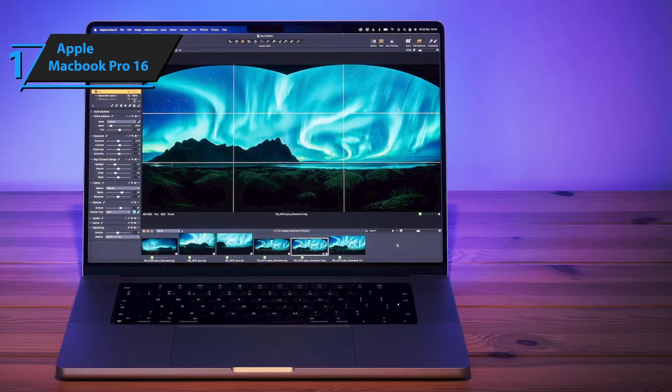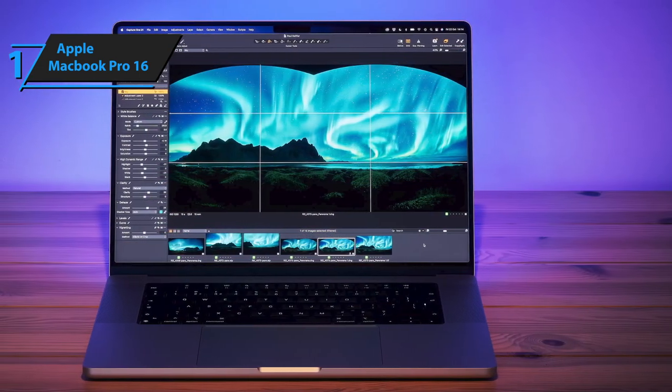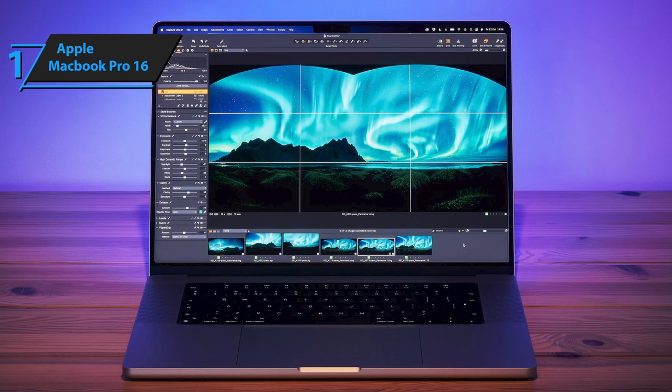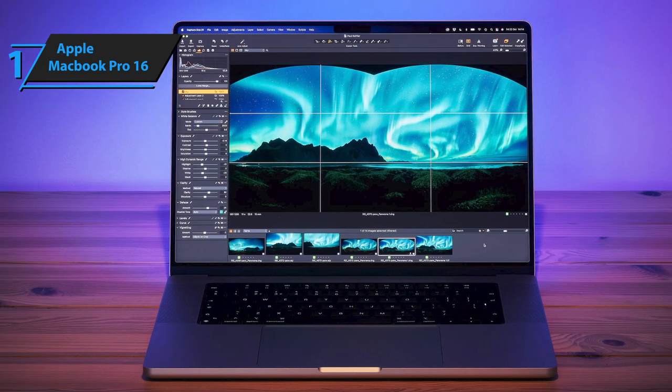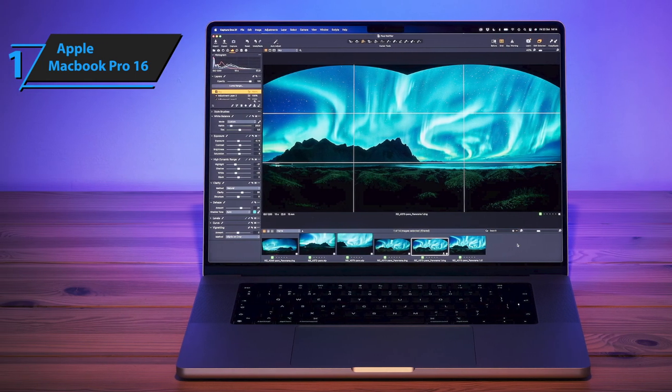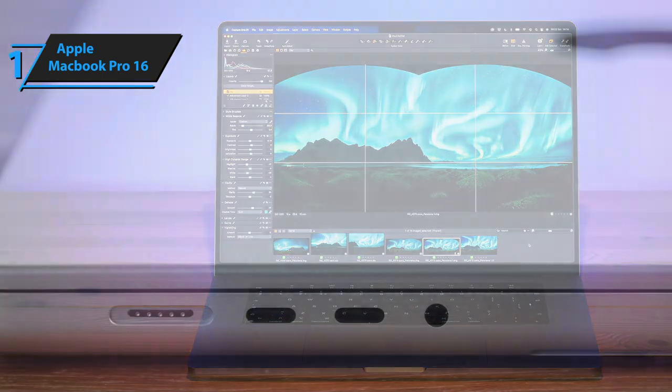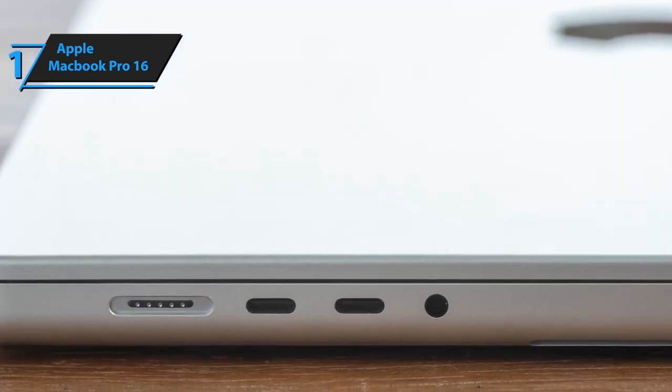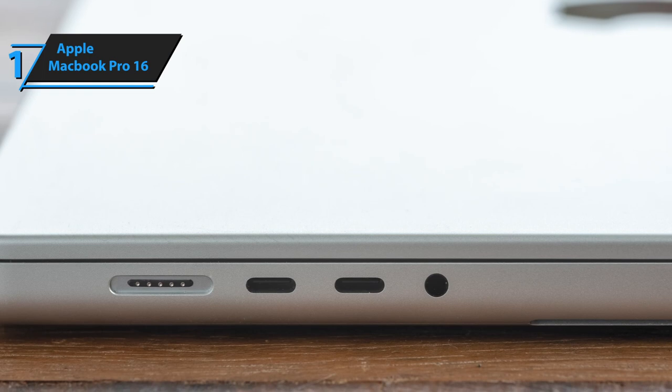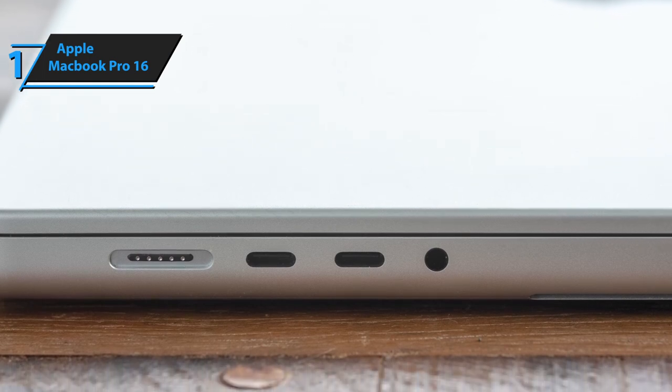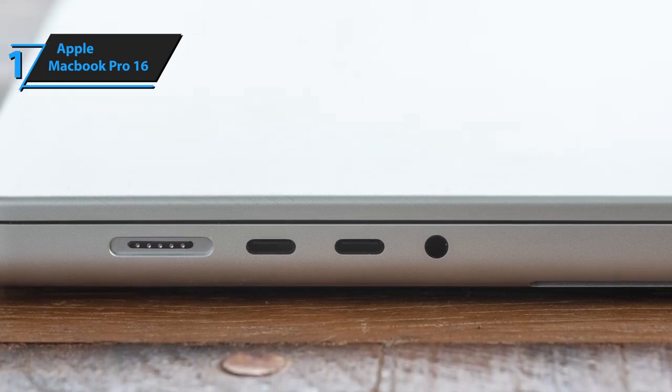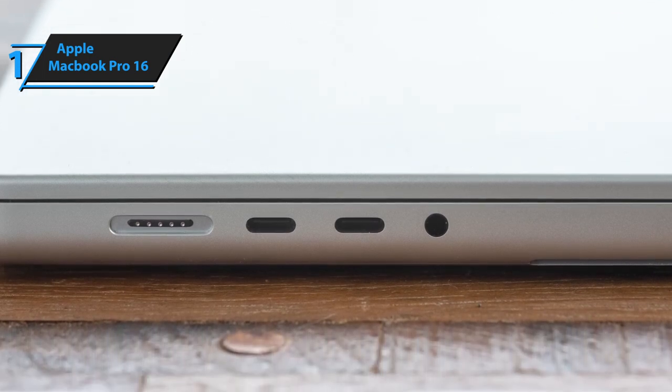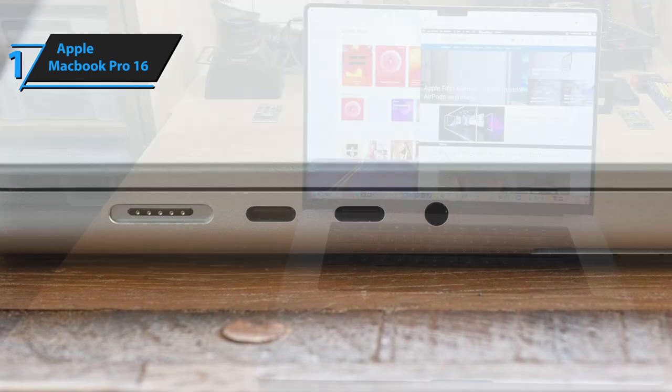Both the 14-inch and 16-inch models are a testament to Apple's commitment to refining and perfecting their products. These laptops are aesthetically pleasing and comfortable to use. They offer an array of ports on both sides, including three Thunderbolt USB 4 ports, MagSafe 3, an HDMI port, a 3.5-millimeter headphone jack, and an SDXC card slot.